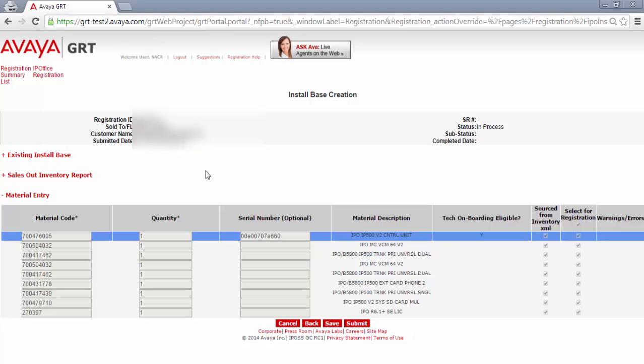Here on the install base creation page, you can see that material codes have been added from the XML file we uploaded in the previous page. If there are no errors here, please click submit.